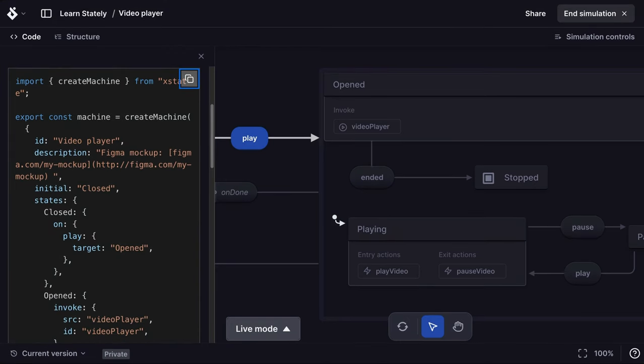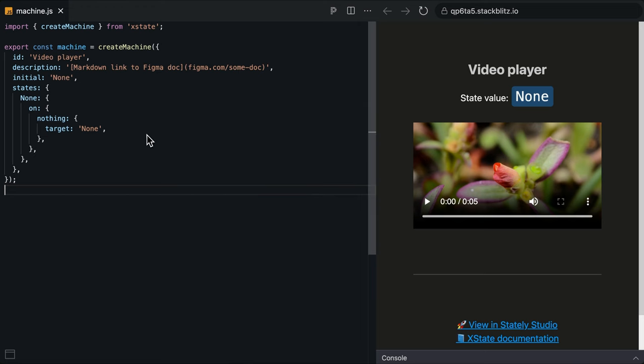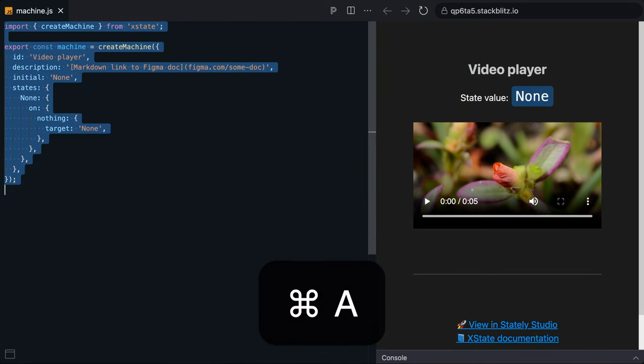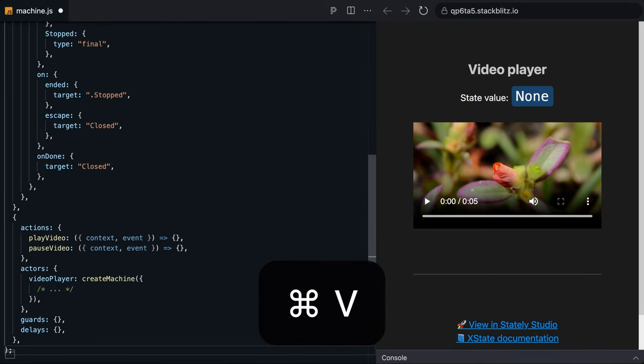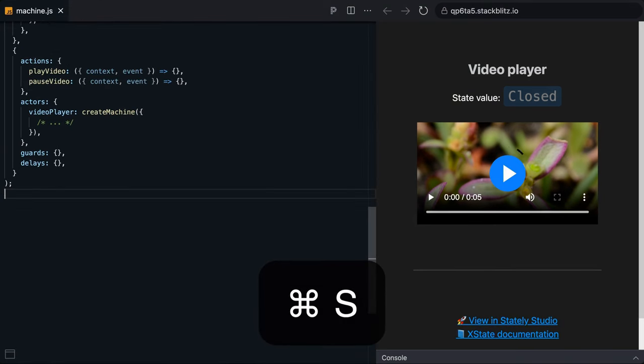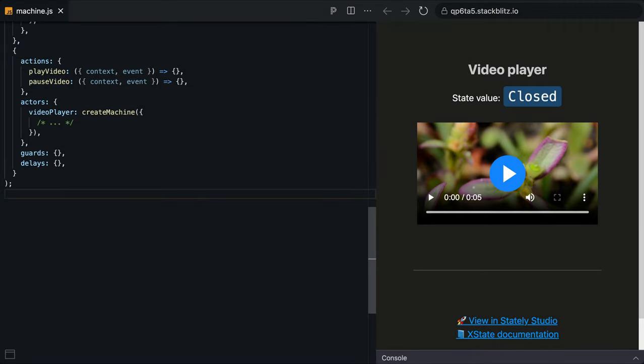Here's a project I made earlier. I'll paste my machine into the machine code file and save. Current state is displayed in text so you can see how my video player goes through the state machine states.